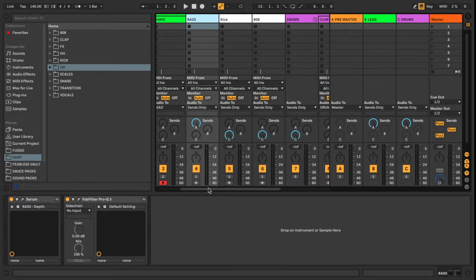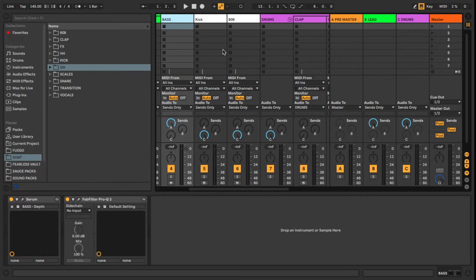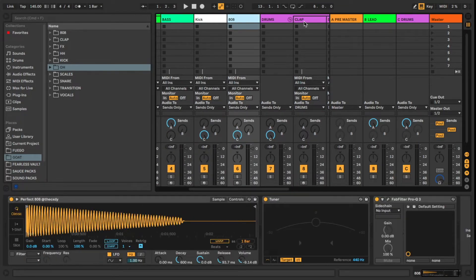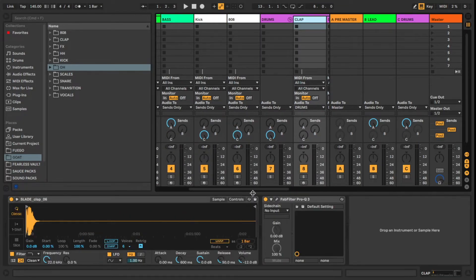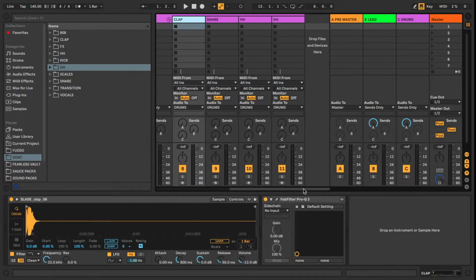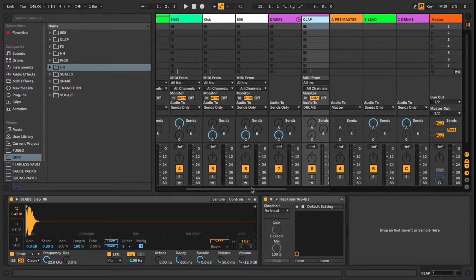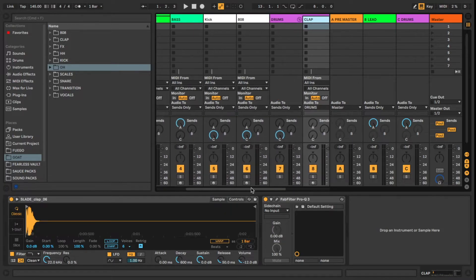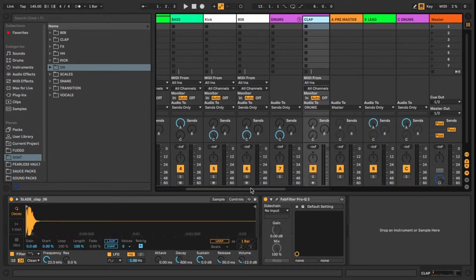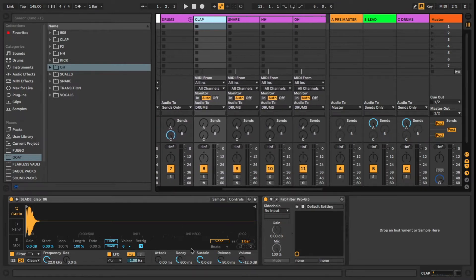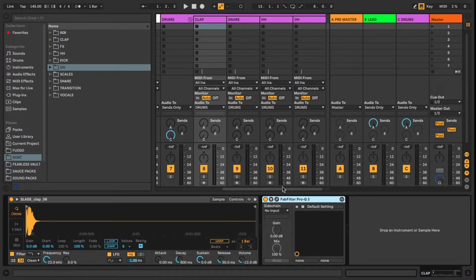I also have a kick, 808, clap, snare, and all these different drum samples that I'm using. You're going to go ahead and want to replace those with samples that you like the most. So pick out your best 808, pick out your best kick, your clap, all that stuff, and go ahead and pre-save them in here.